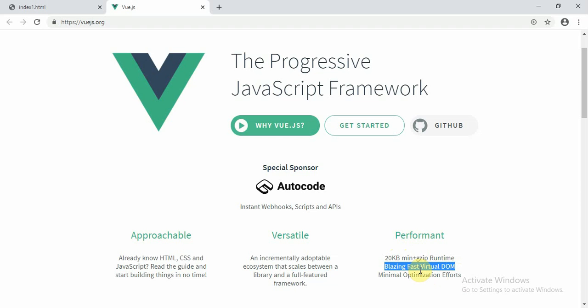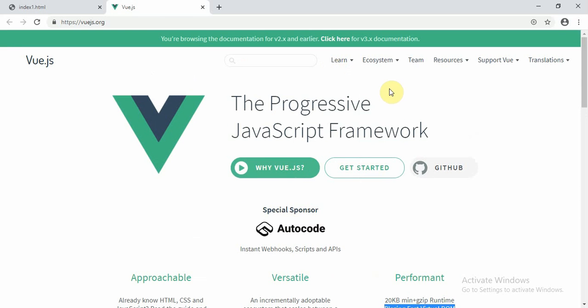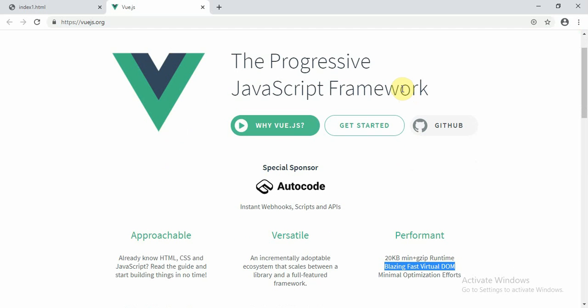Vue.js is easy to use with a quick learning curve. It is in competition with Angular and React, but Vue.js has a fast learning curve — you can very quickly learn Vue.js and start building apps in no time. It is comparatively easier to learn than other frameworks, and it gives you the architecture of how client-side development is done.